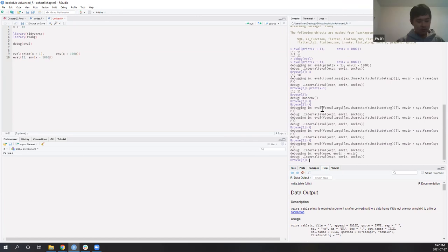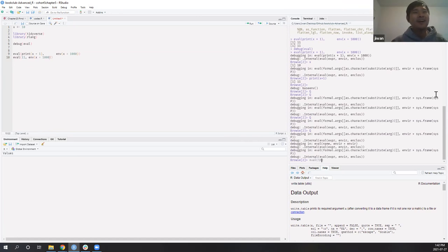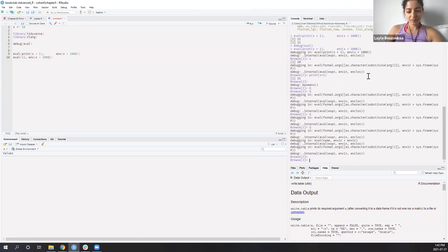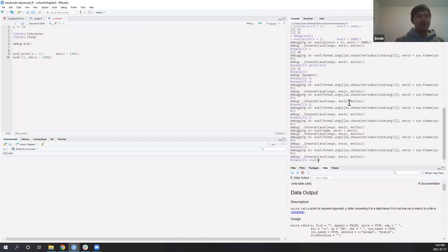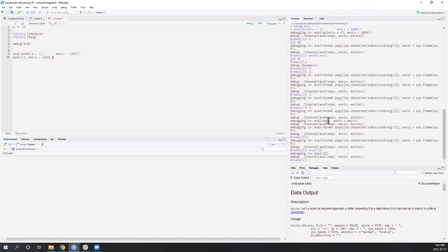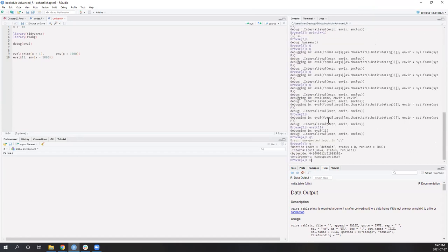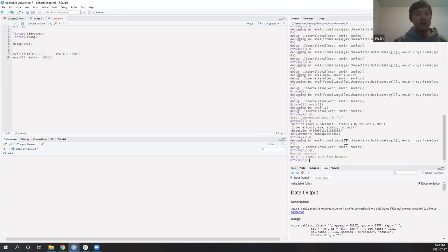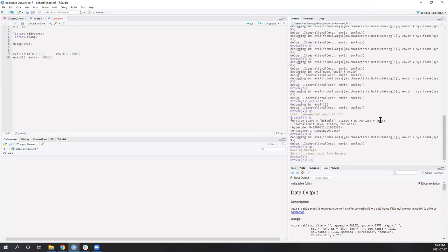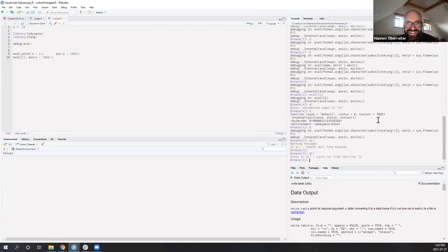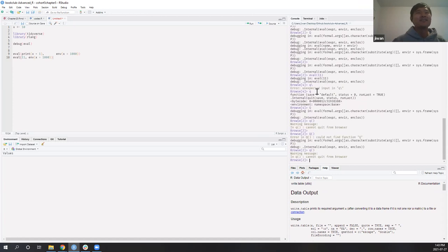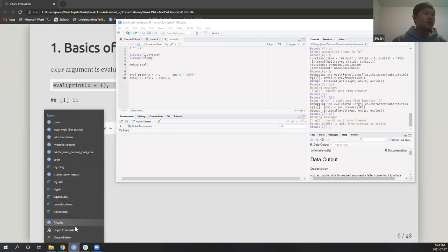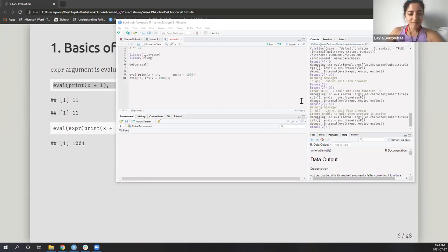Okay, so evaluation: 11 is 11, so it gets printed out twice. Someone mentions they haven't done the debugging chapter yet, but cohort one did some cool debugging things with base R functions.